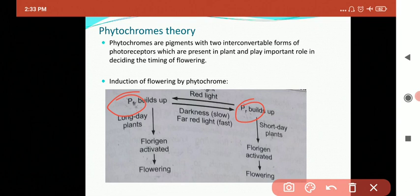The far-red absorbing form — PFR — absorbs most strongly at 730 nanometers and is green in color. They are interconvertible: PR gets converted into PFR and PFR gets converted into PR. When PR absorbs red light of 665 nm it gets converted into PFR, and when PFR absorbs far-red light of 730 nm it gets converted back into PR, phytochrome red.